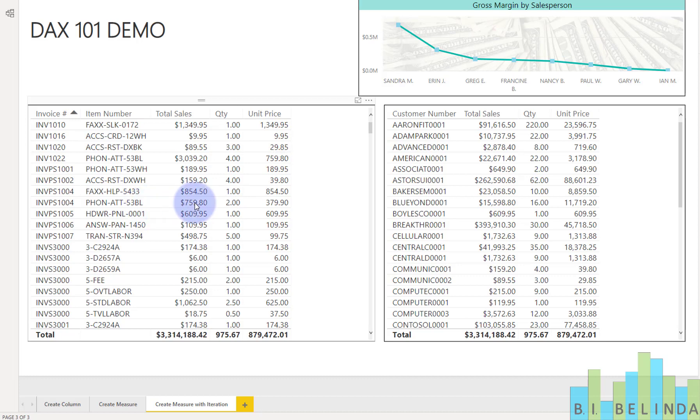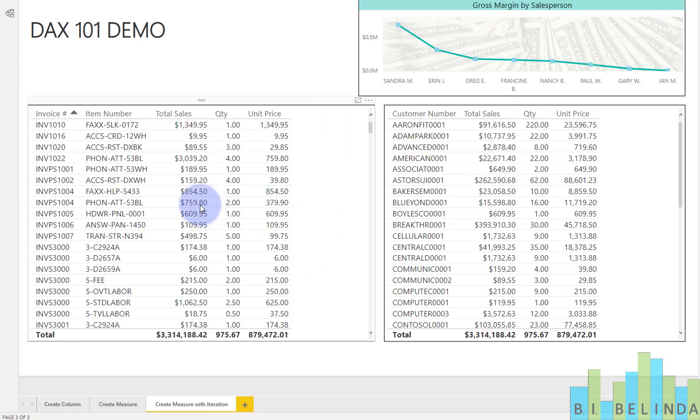So like right here in this phone one, you can see there are two at $379, but the total sales is $759. So the measure that I'm about to create should come up with this number.